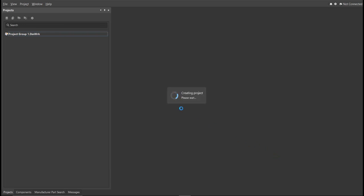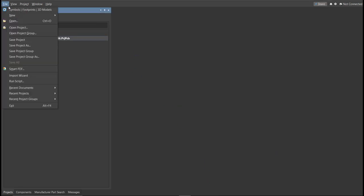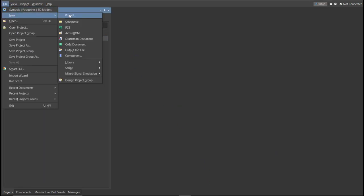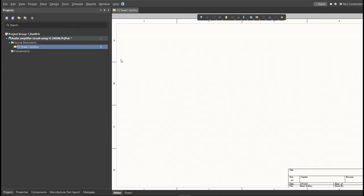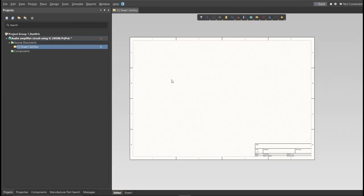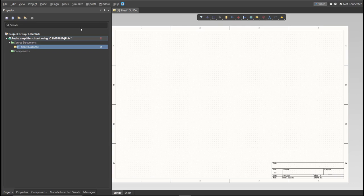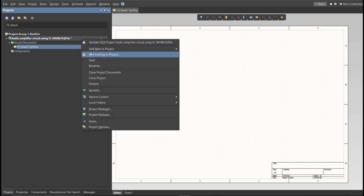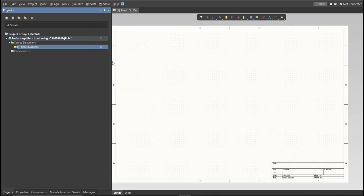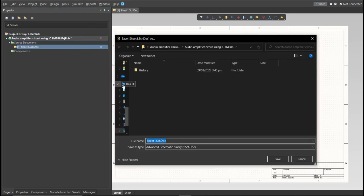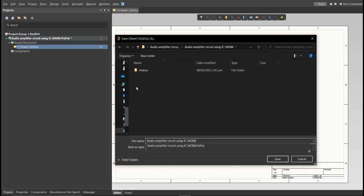Next, you need to create a schematic doc. Click again on File, New, then Schematic. After the schematic sheet appears, save the schematic doc. Right-click on the schematic doc, then click Save. Save it to the same folder.